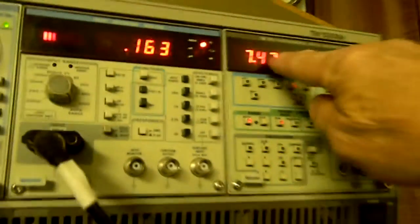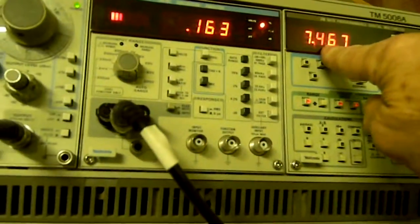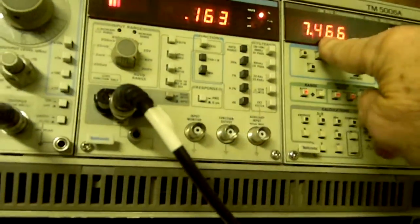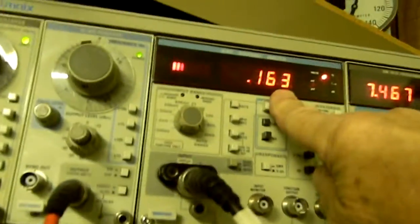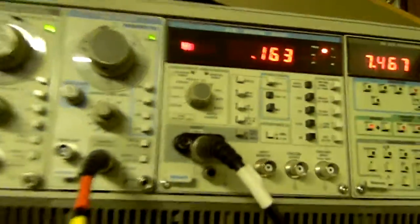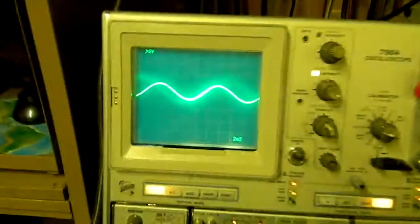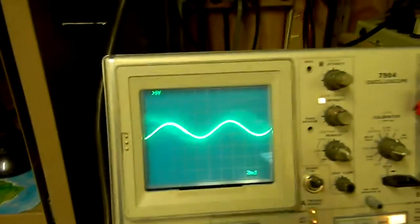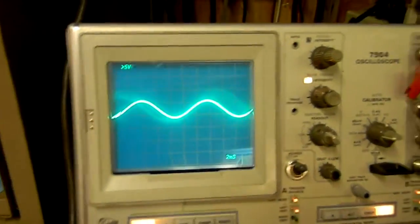Here's our voltage across 4 ohms. It would be this number squared divided by 4. There's our THD, and there is what it looks like on an oscilloscope at 100 Hertz.